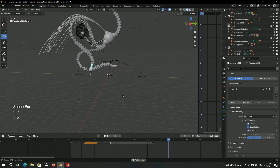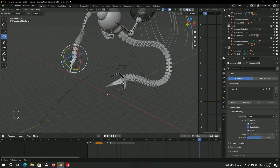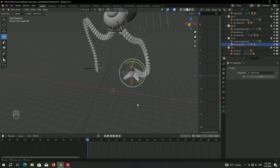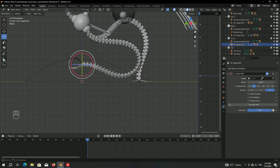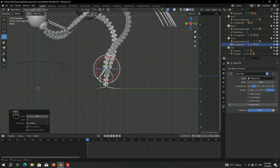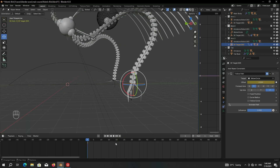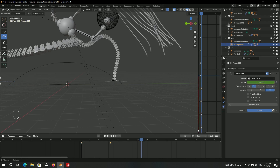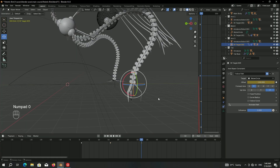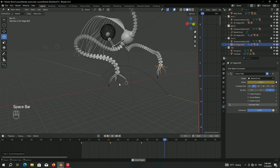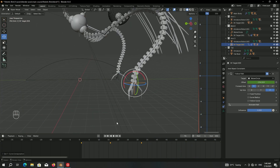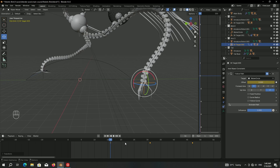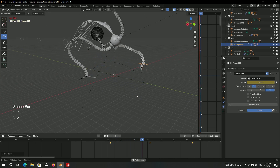Now do the same for the left arm. Select the left arm IK target and add a Follow Path constraint with the curve as target. Rotate it to face down, move it into position, and keyframe the offset: frame 1 at 0, frame 60 at minus 50, frame 32 at minus 100. Since it moves identically to the right arm, select all keyframes of the left arm and shift them so the first keyframe starts at the position of the second keyframe of the right arm — now they are staggered, which looks much better.